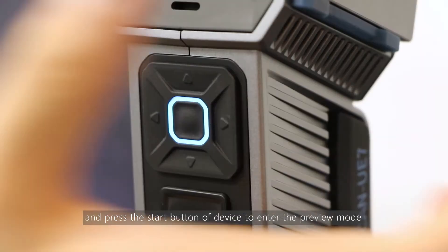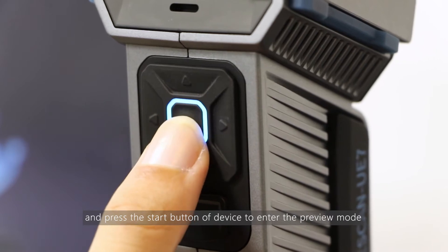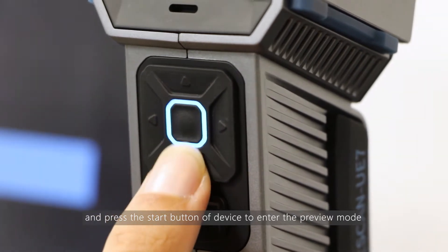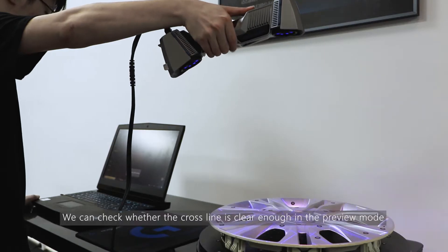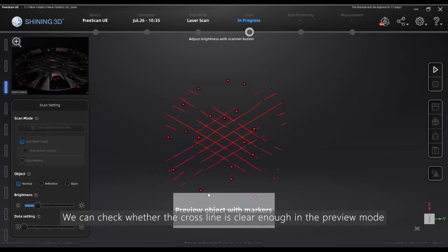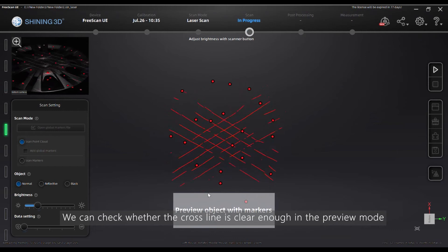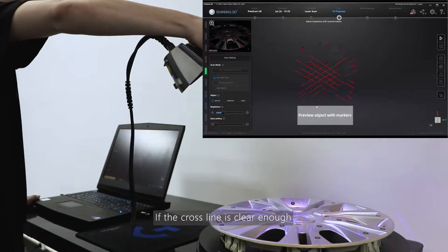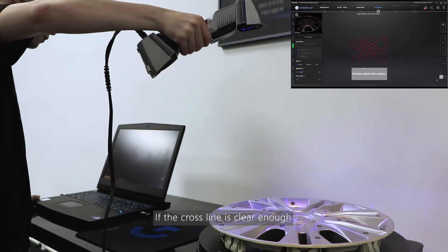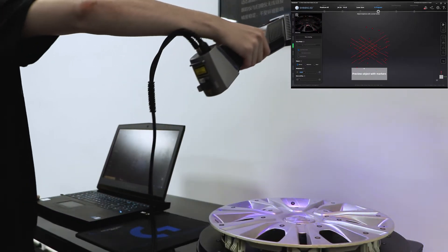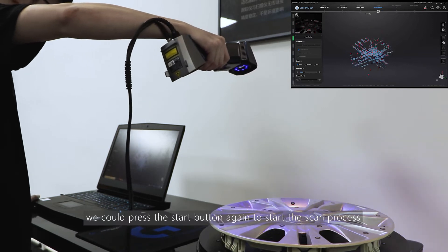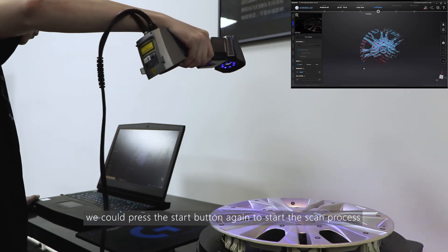Press the start button of the device to enter the preview mode. We can check whether the scan lines are clear enough in the preview mode. If the scan lines are clear enough, we could press the start button again to start the scan process.